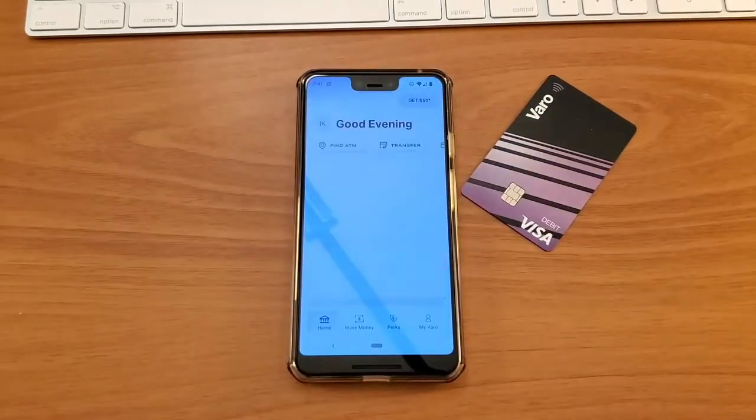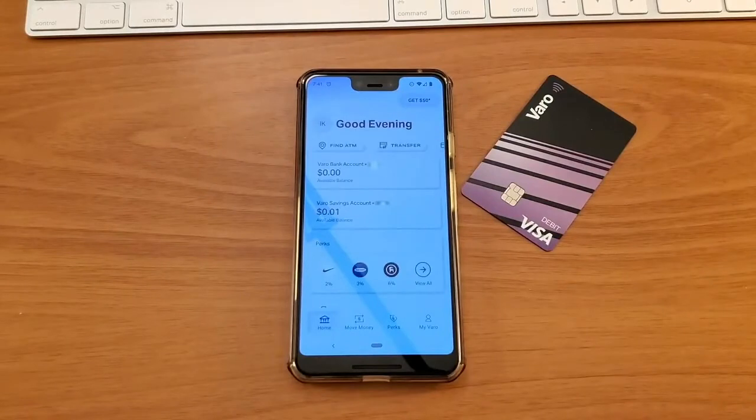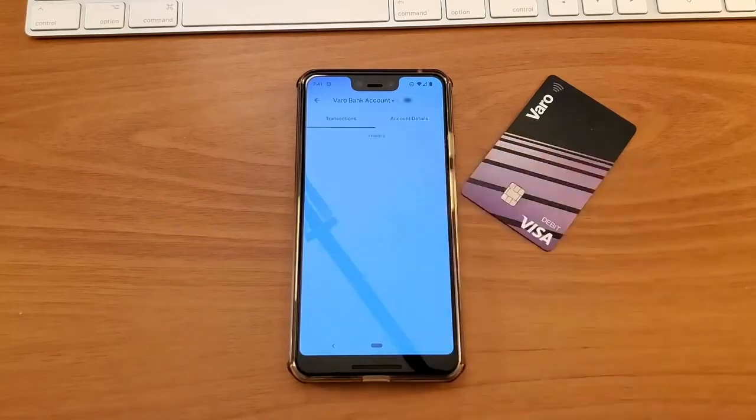When the app is loaded, you have to choose the account for which you need the statement — checking or savings.